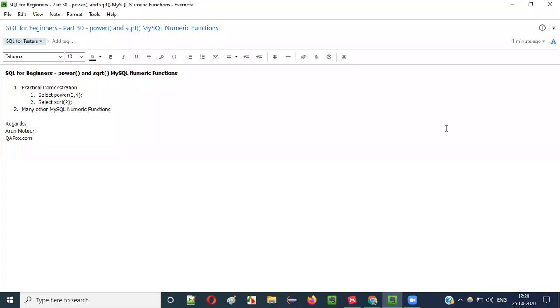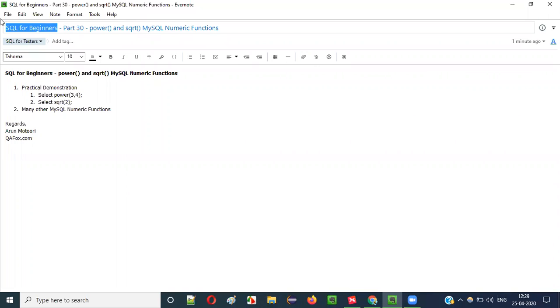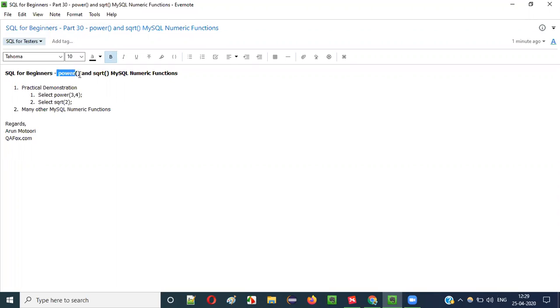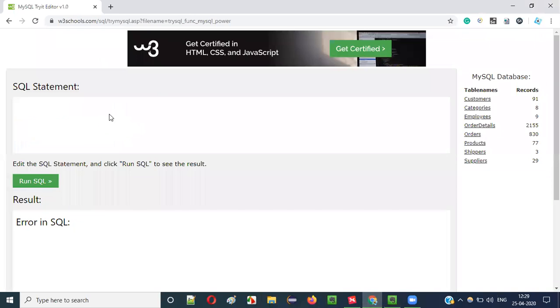Hello everyone, welcome to part 30 of SQL for beginner series. In this video session I am going to explain how to use POWER and SQRT MySQL numeric functions. So let's get started.